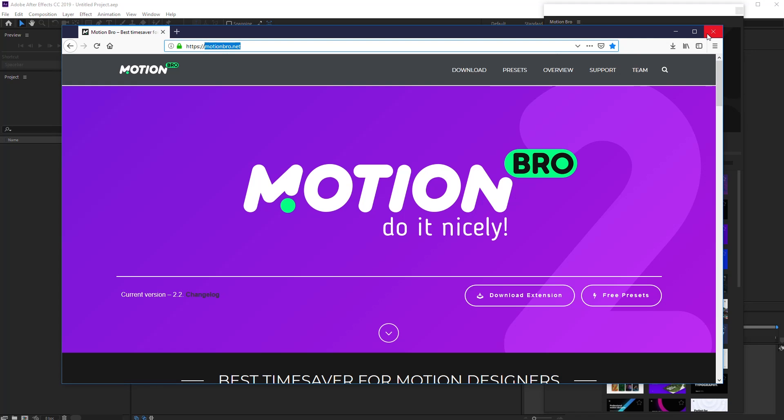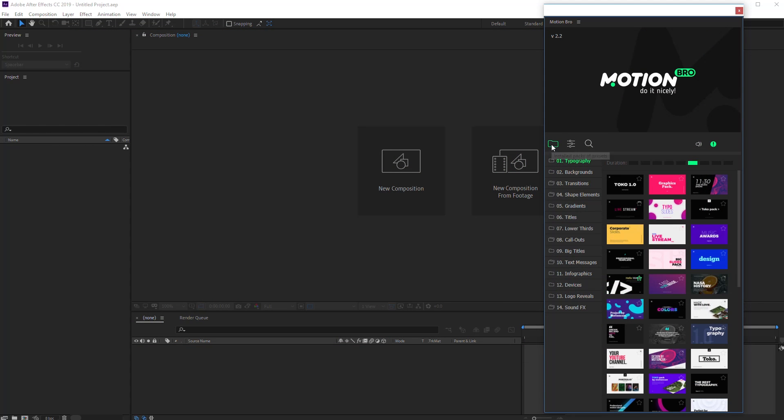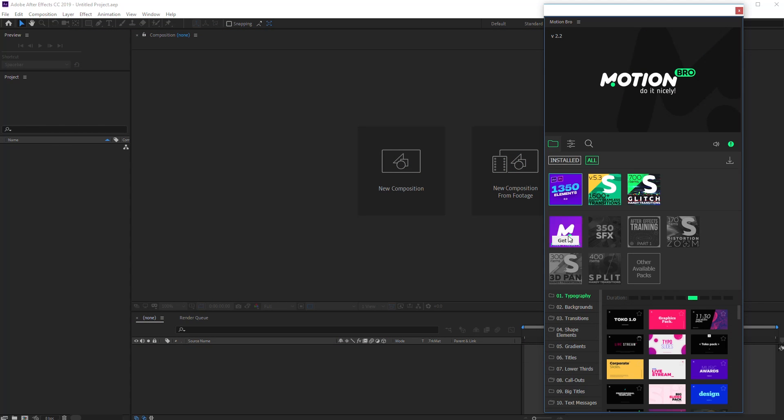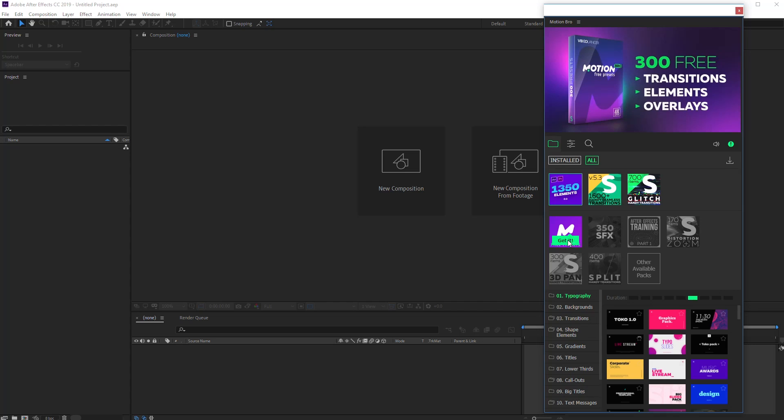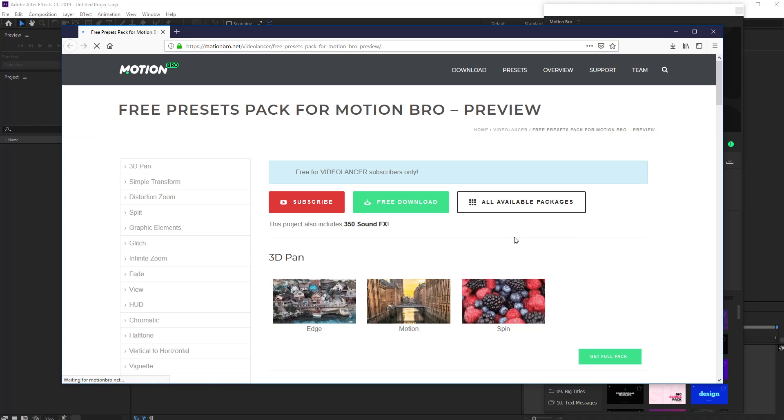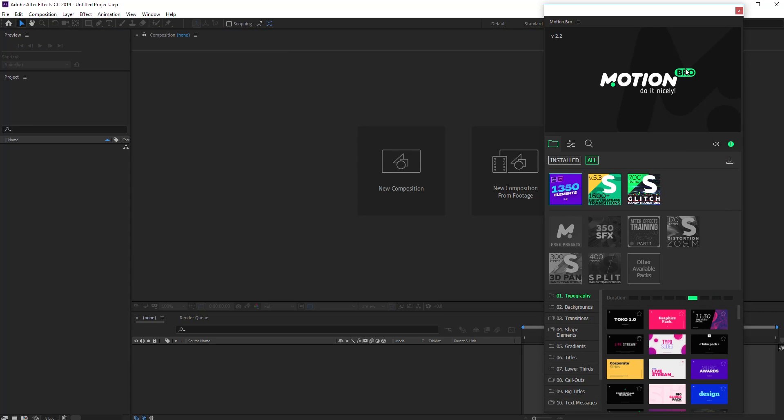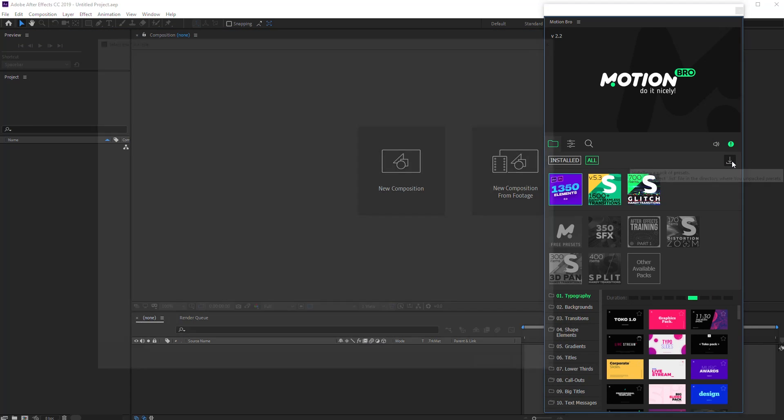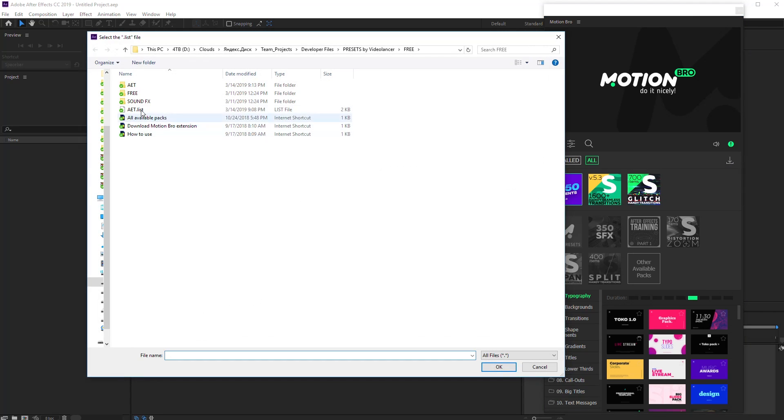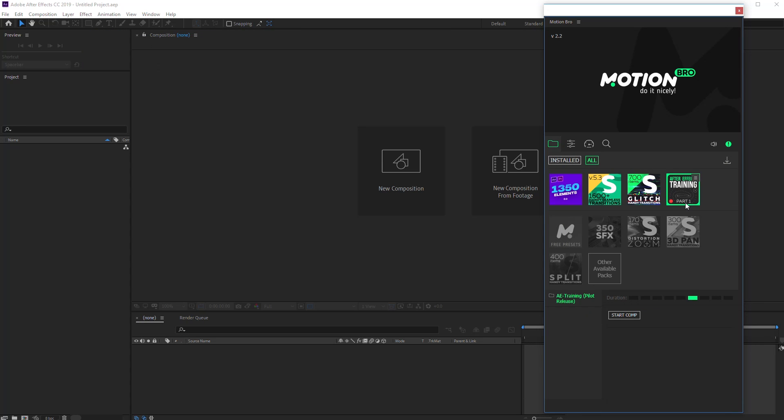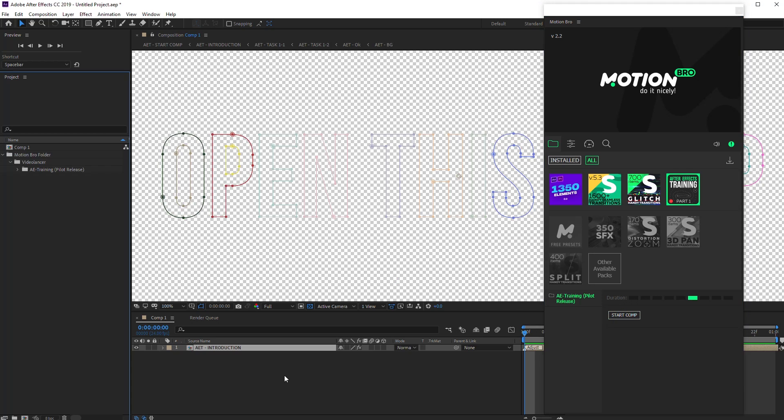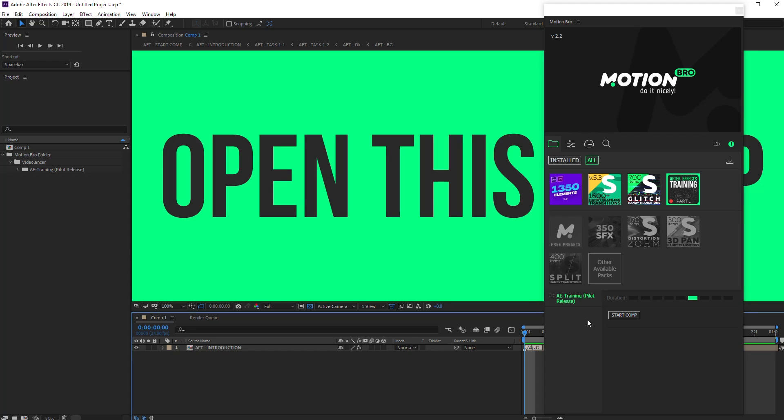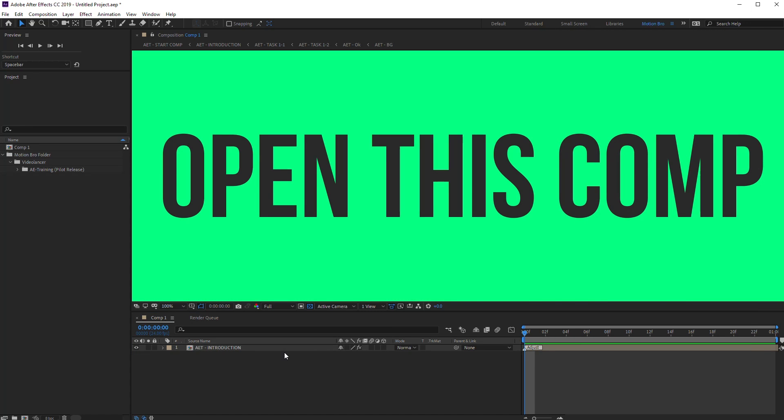Install the latest version of Free Presets Package for Motion Bro. Select the package After Effects Training and apply this single preset to ActiveComp. It is ready!